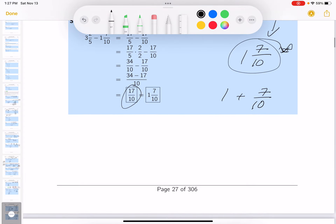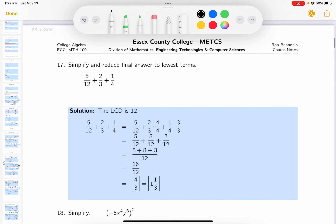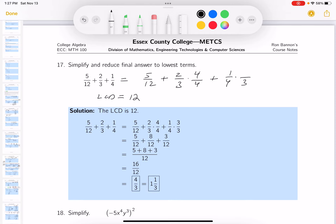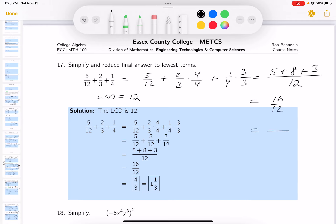This fraction addition: the LCD is 12. Five-twelfths stays as is. Two-thirds — the builder is 4, since 4 times 3 is 12 — gives 8/12. One-quarter: 3 times 4 is 12, so 3/12. Numerator: 5 plus 8 plus 3 is 16. So 16/12, which reduces to 4/3. You could also write it as the mixed number 1 and one-third.